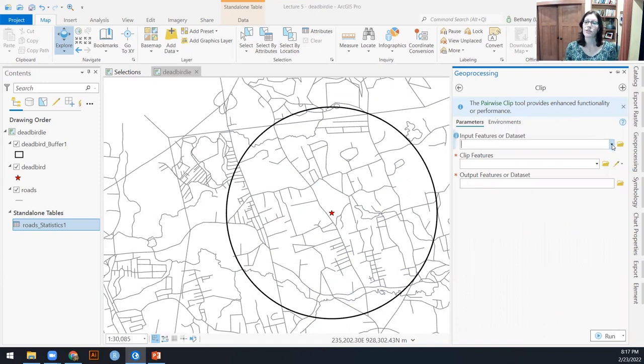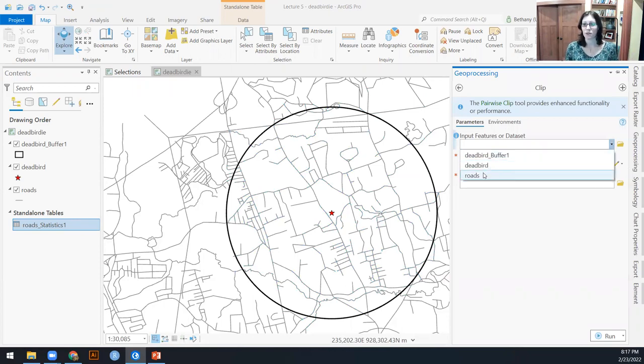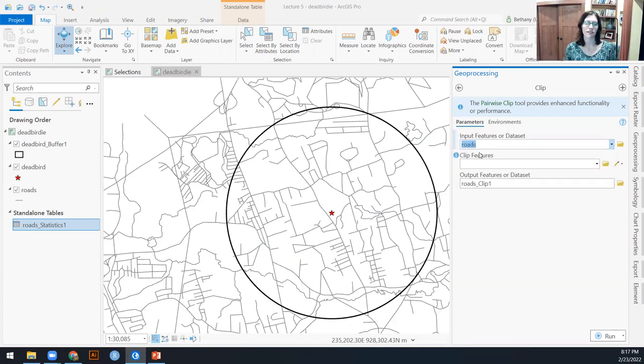In an intersect, you get the attributes of both of your input shape files. With a clip, you just get the attributes of the input features, this first one.